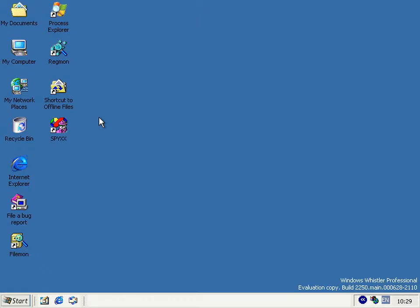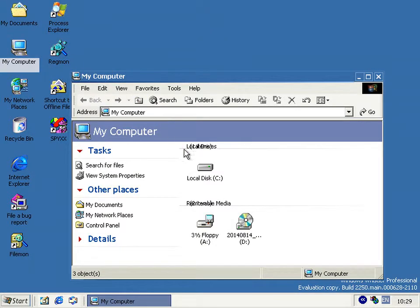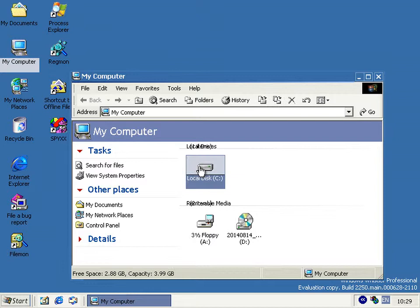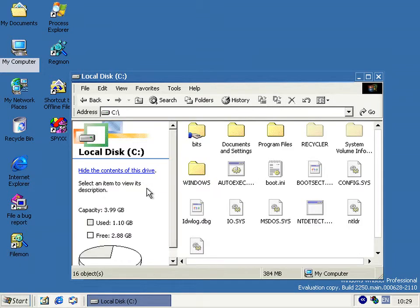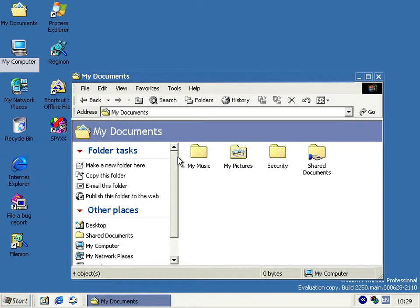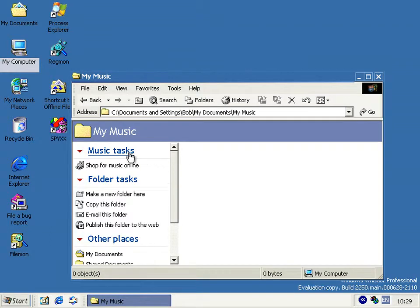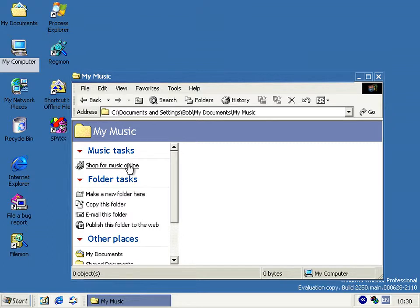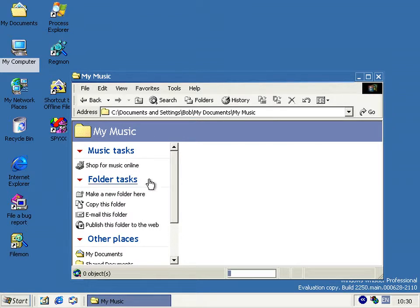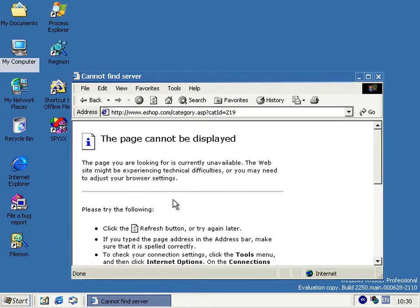The integration of internet services continues apace in this build. Because if we go to My Documents and then My Music, on the left in the tasks pane we get a shop for music online link. And if we click that, it won't work because the site behind it has long since died. But if we wait a minute, we can see we're trying to connect to eShop.com. So this site is not around nowadays, but thanks to the internet archive, we can see pretty much how it would have looked like.